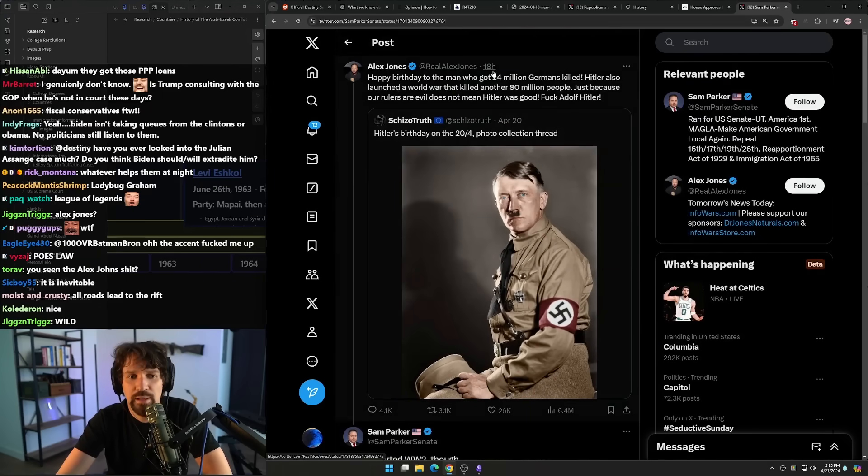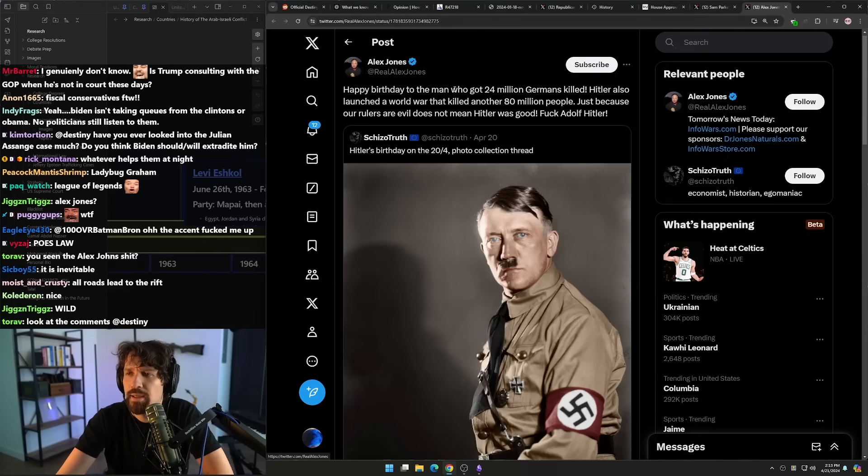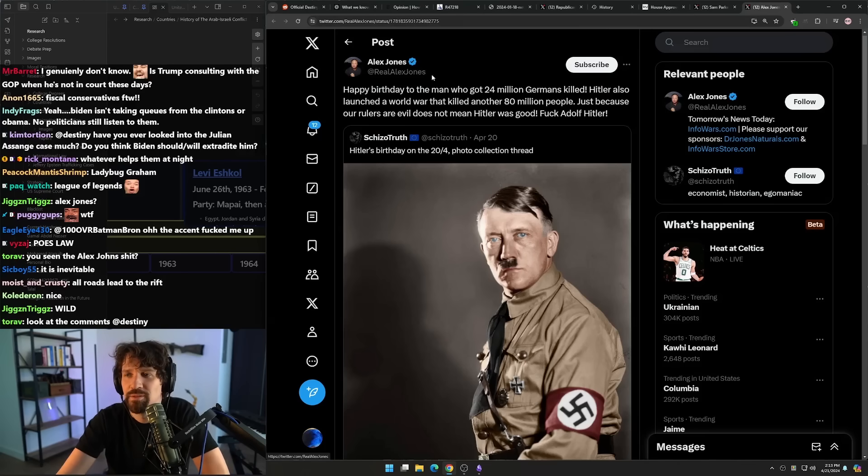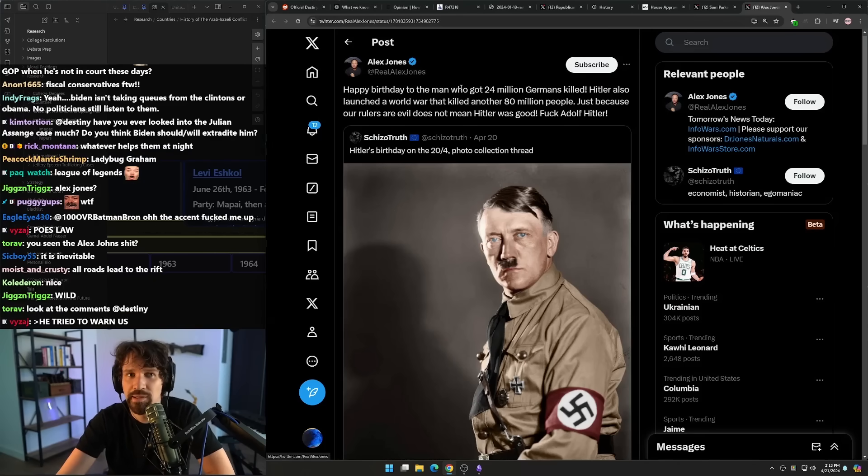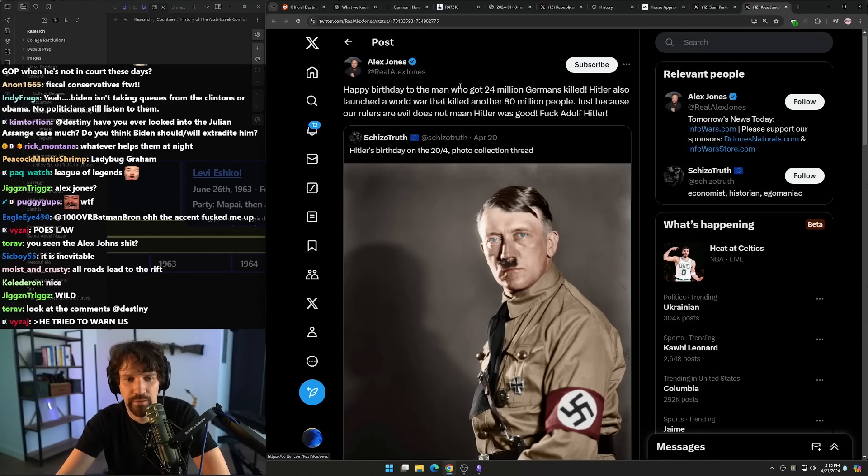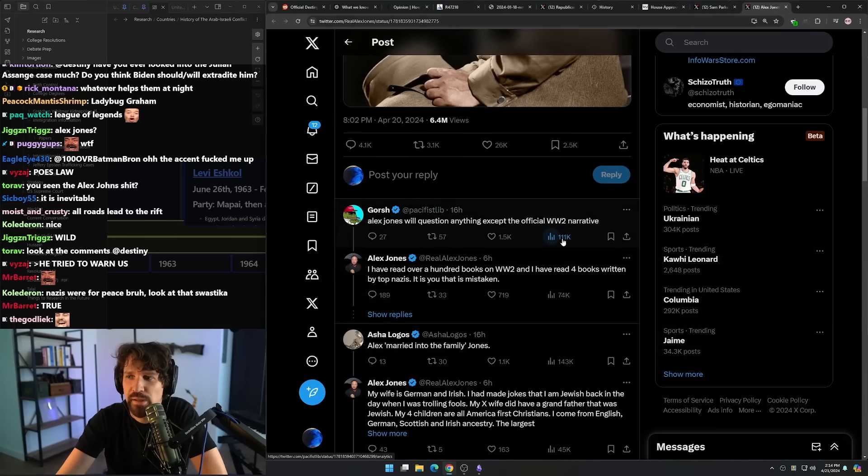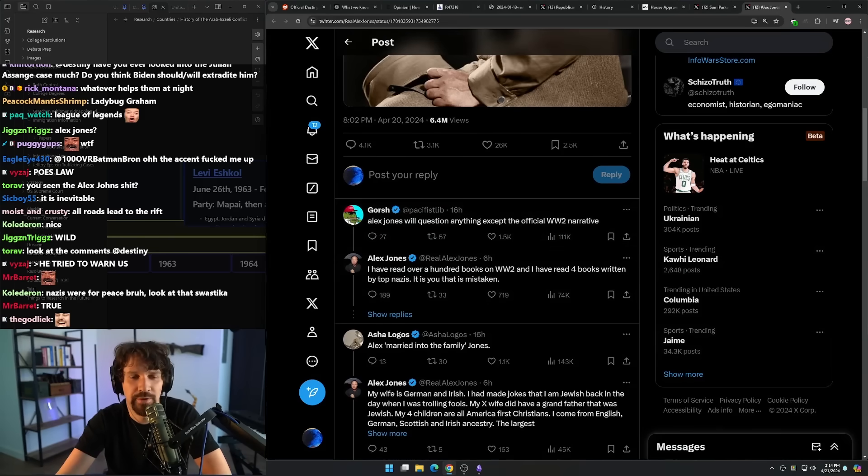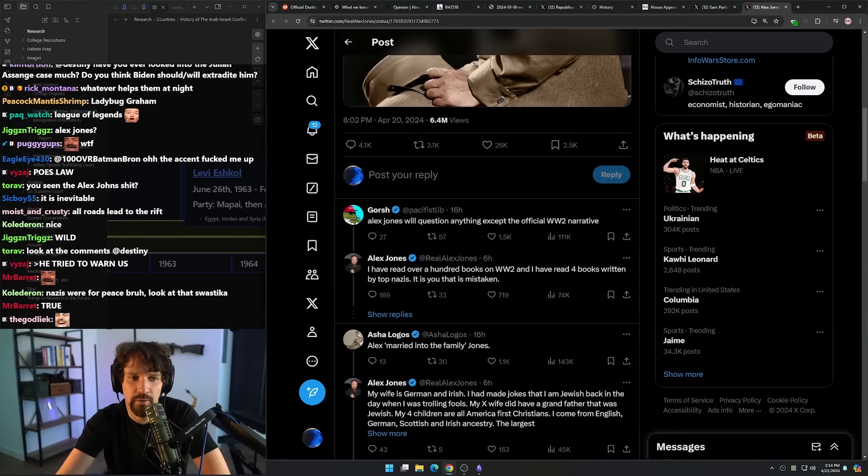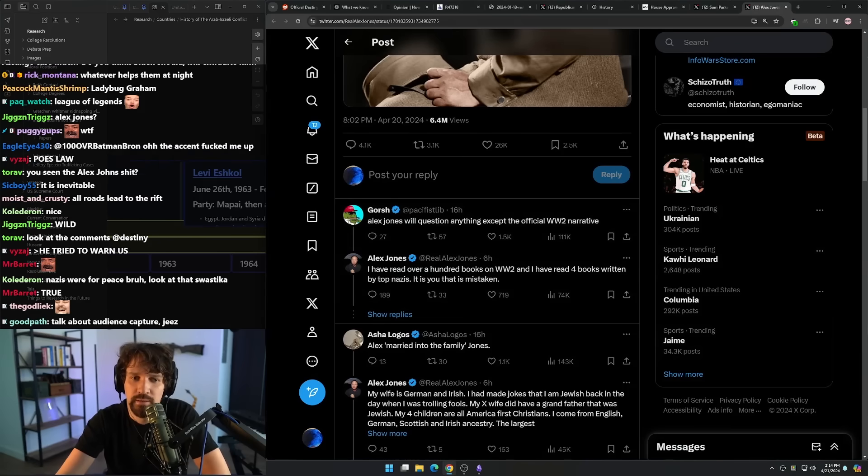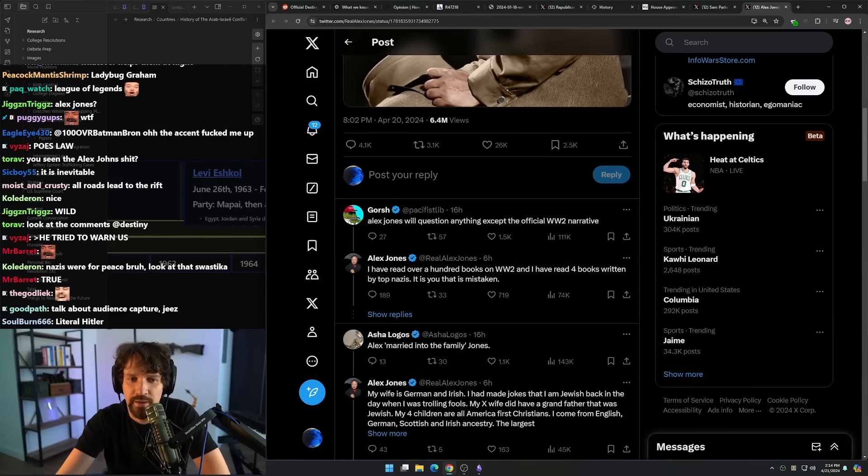Also, I like how Alex Jones, his entire Twitter following is revolting against him for saying bad things about Hitler. Alex Jones will question anything except the official World War Two narratives. My God, kill me bro. Get the fuck out of my country.